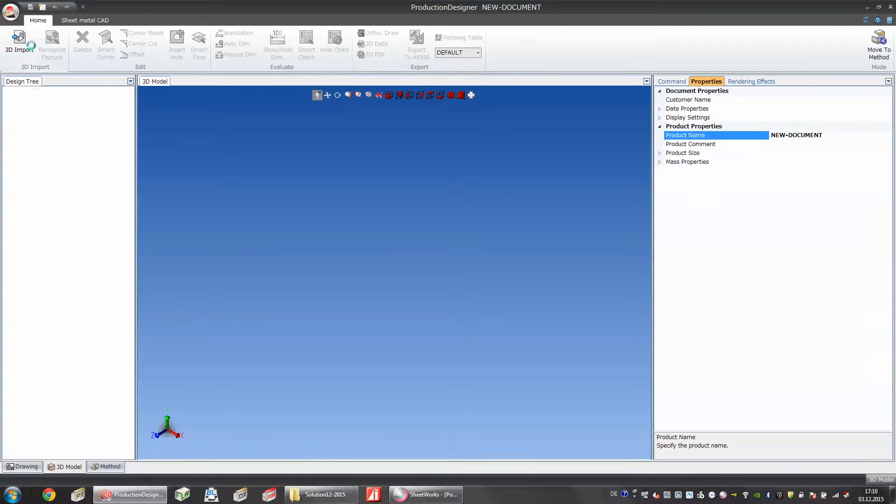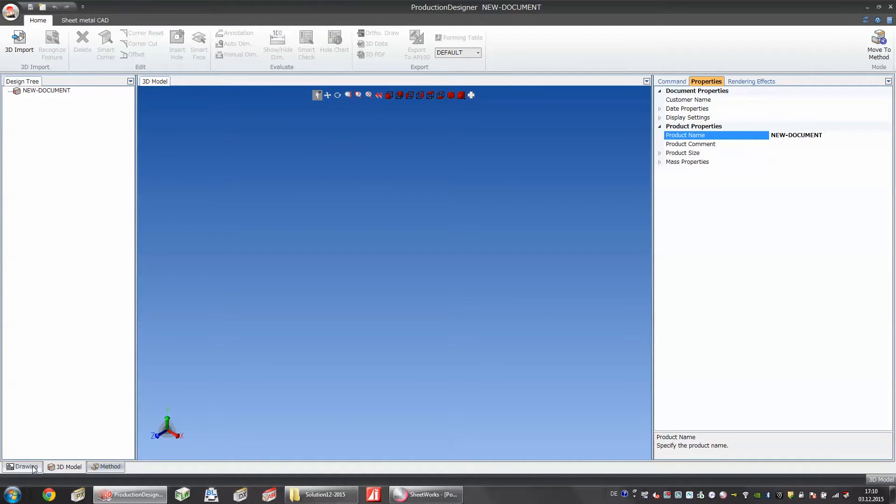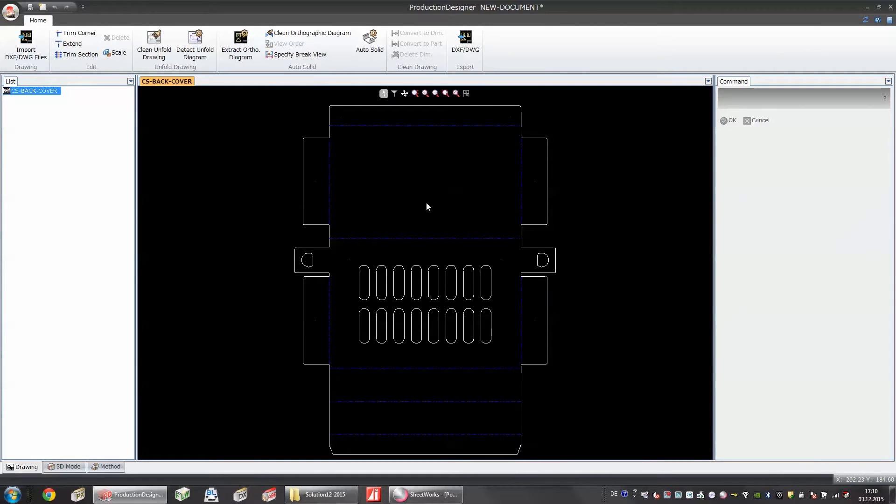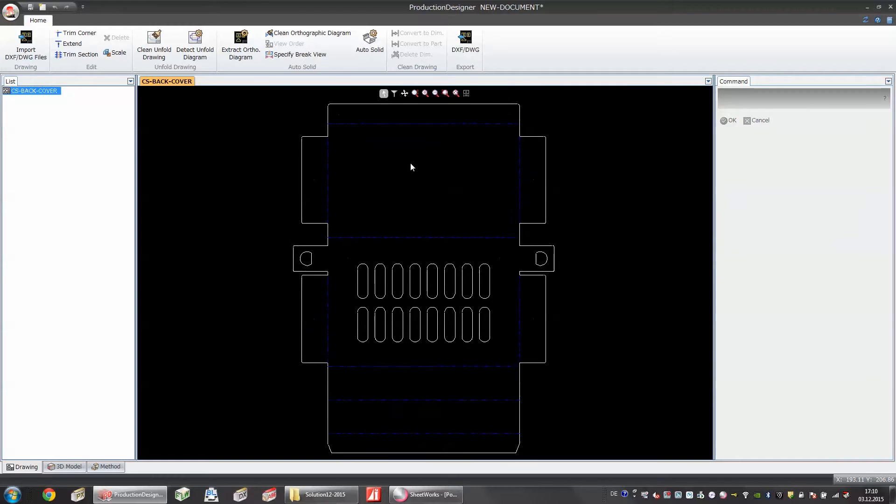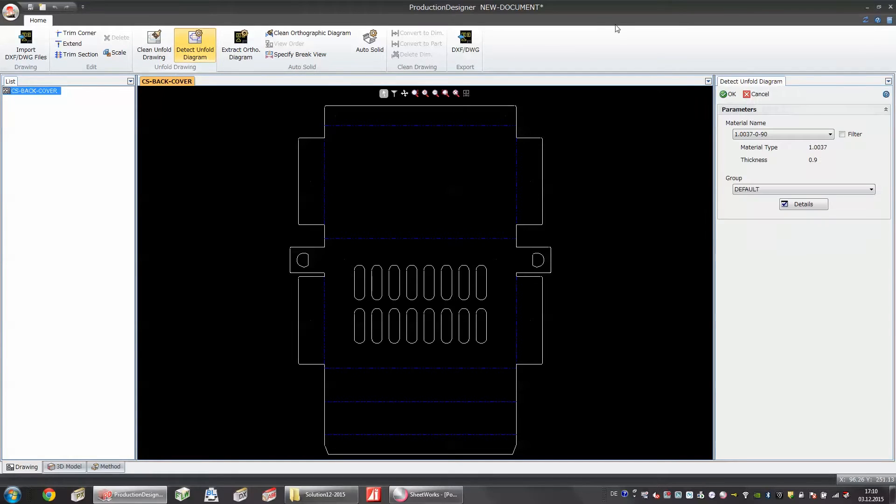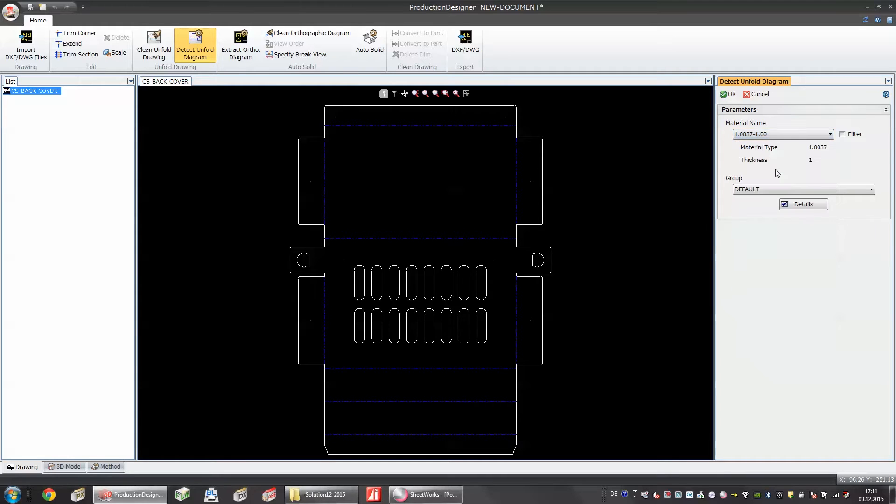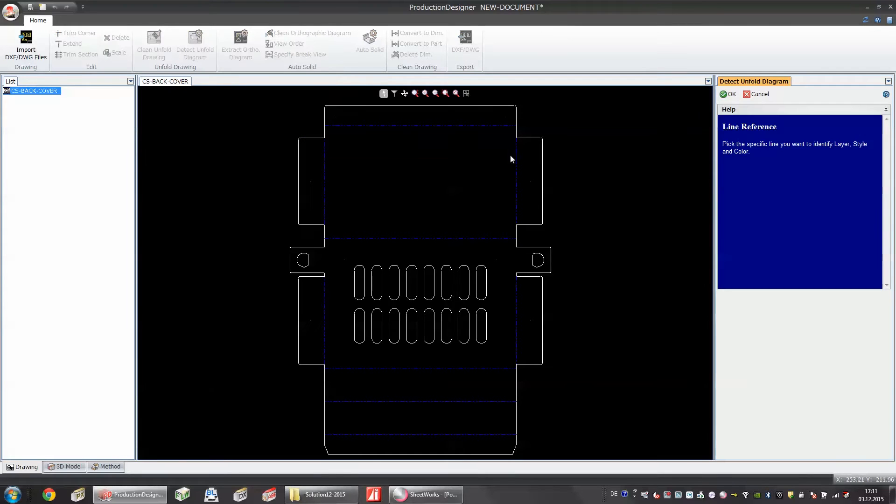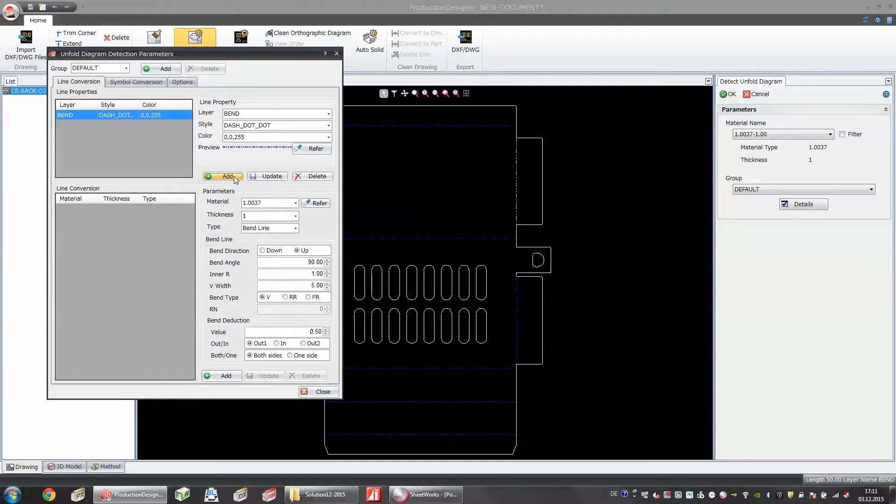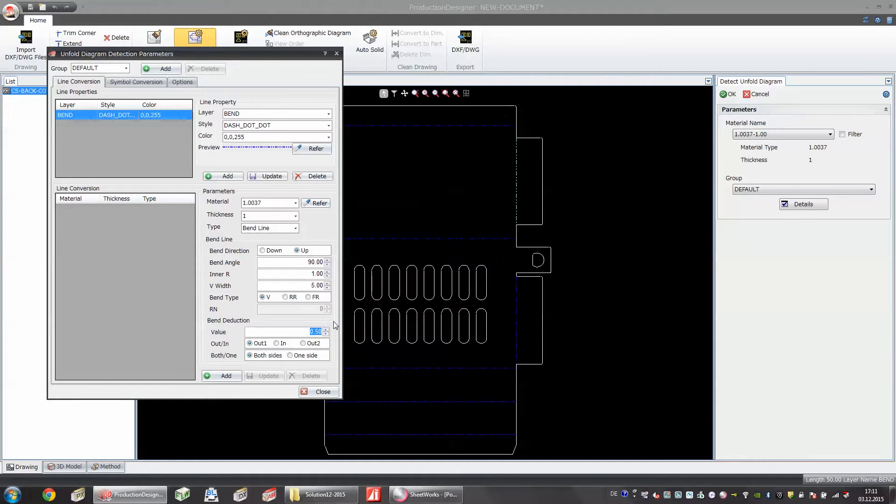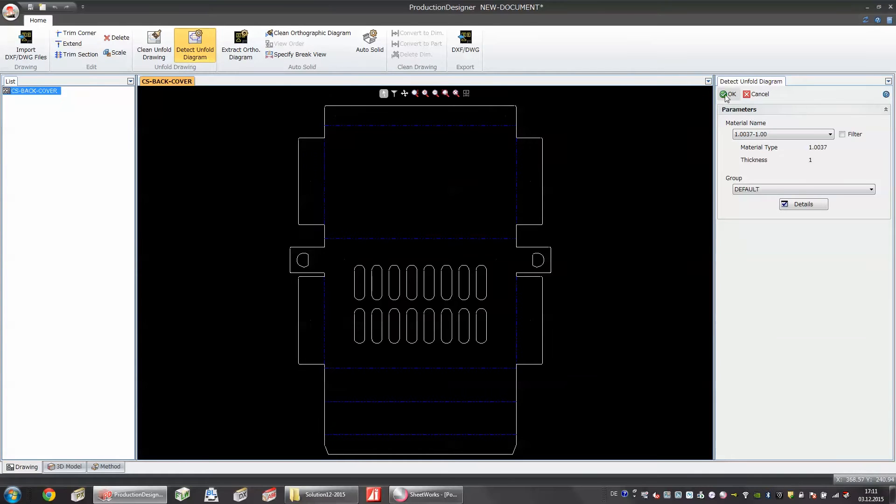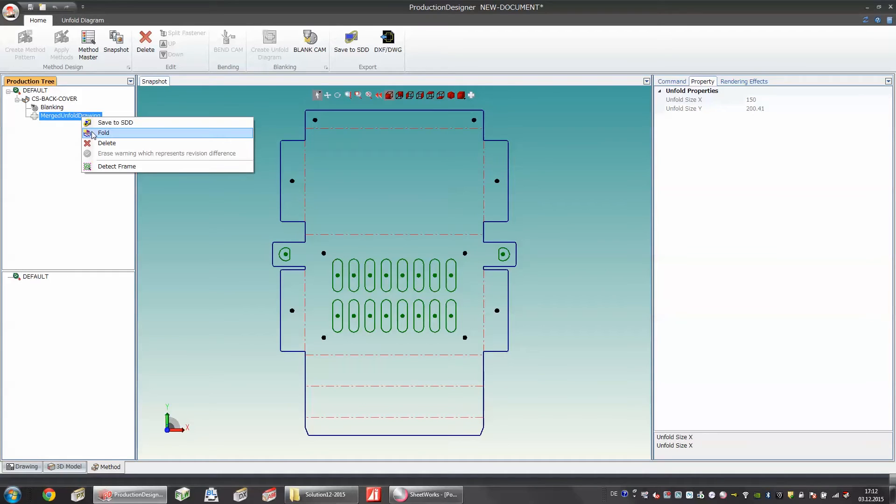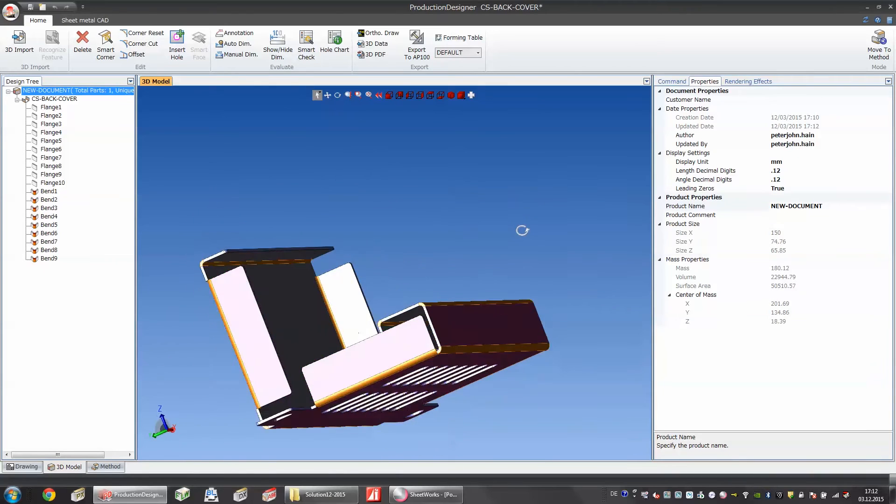Basically this is the automatic function of Bendcam and now I would like to show you what more can we do using the Production Designer. We have previously imported a 3D file with different formats and now I would like to show you importing 2D files. For example a DXF file with bending lines. In this case I can click detect unfold diagram and afterwards I select the material based on my database. I can select 1mm normal steel and in the next step I select a bending line and add information to this bending line. I can select if this bend is going down or up and which angle and I can select the inner radius. Very important to mention is of course the bending deduction. For the bending deduction I have to add some material so my length of this flange will be correct in the 3D.